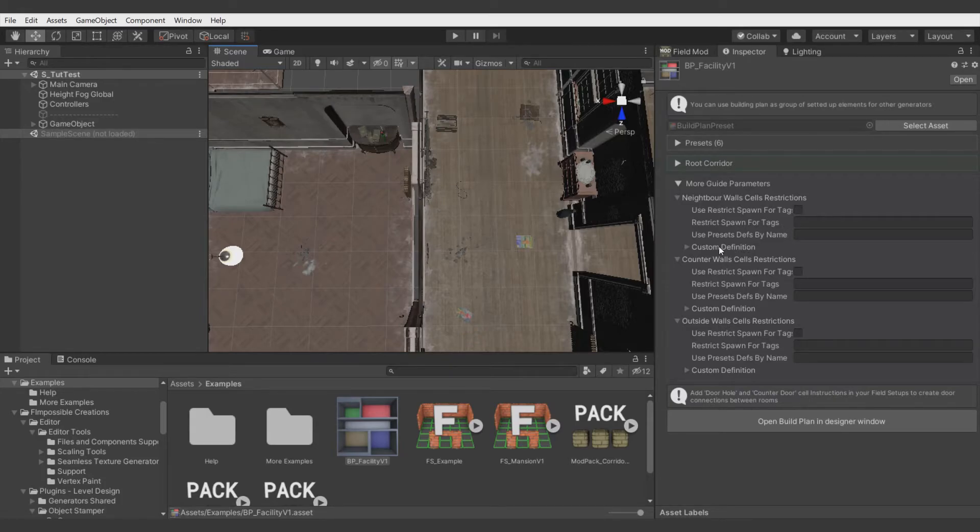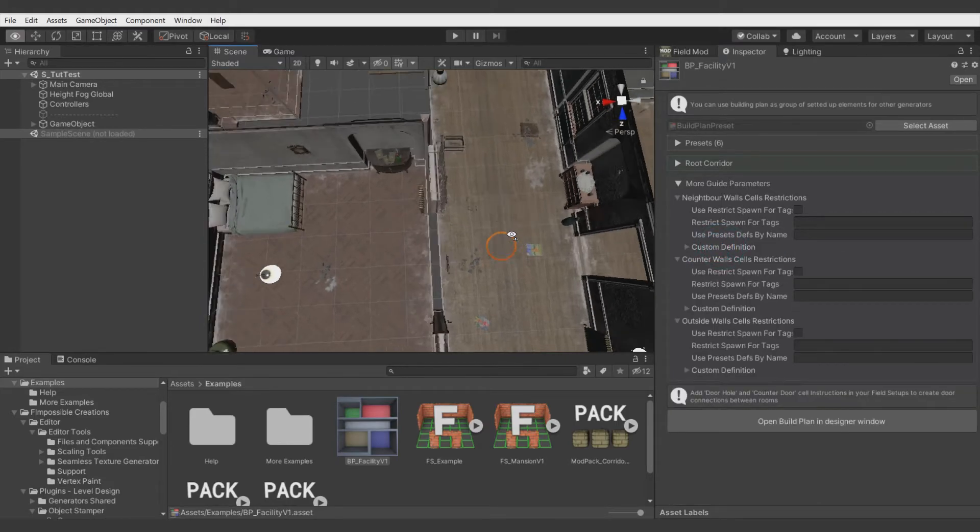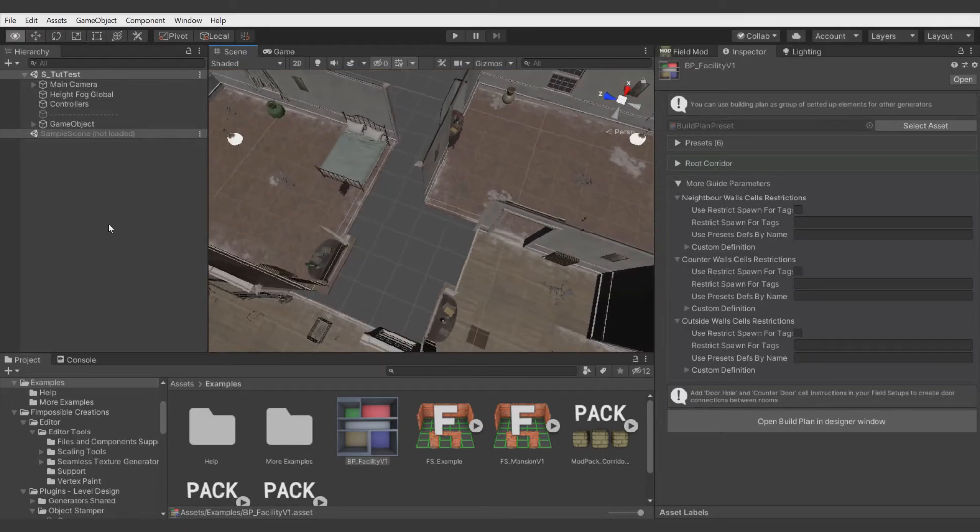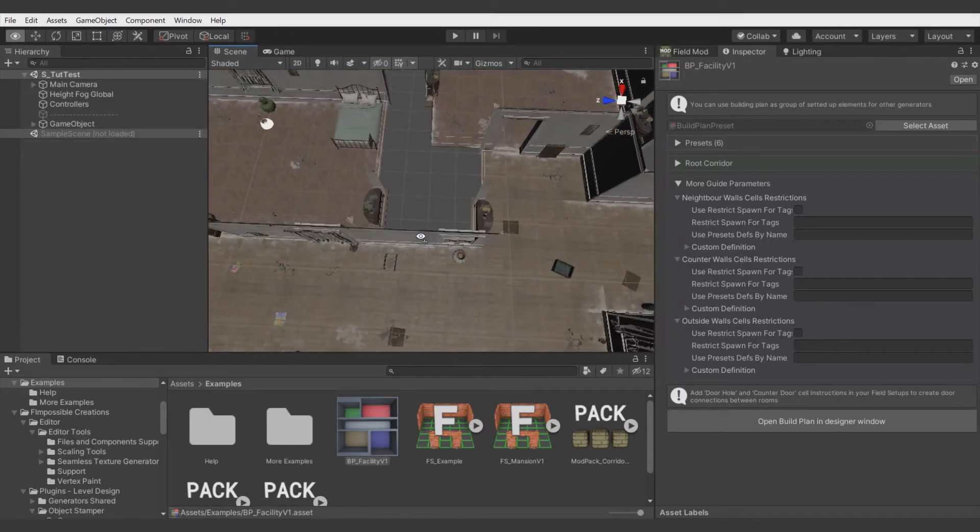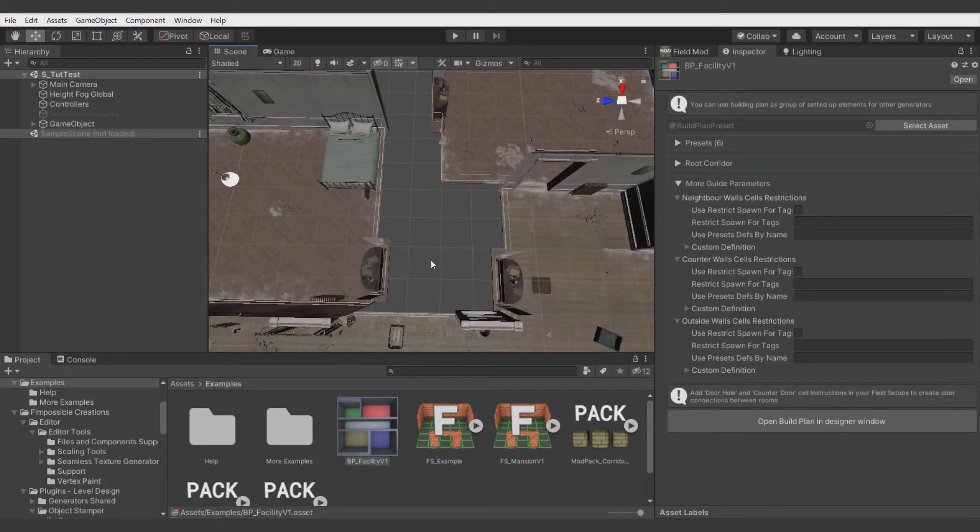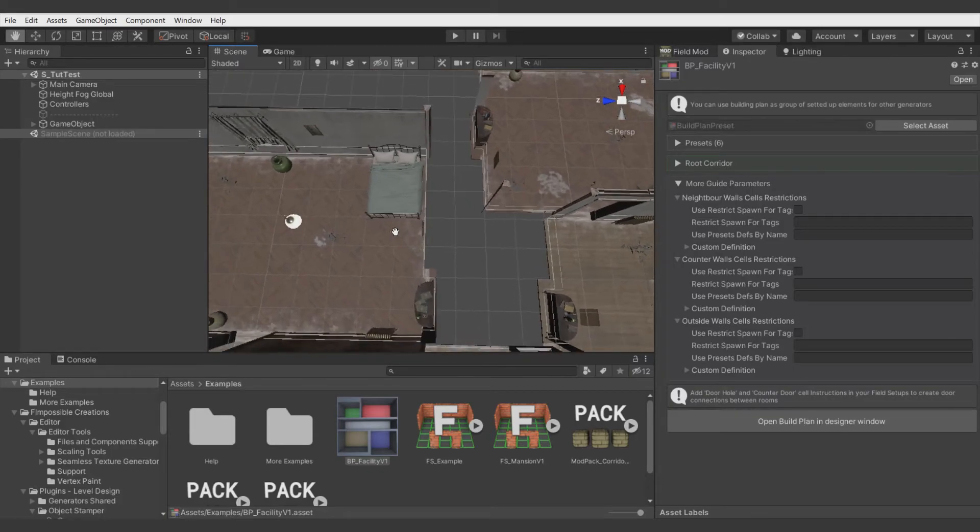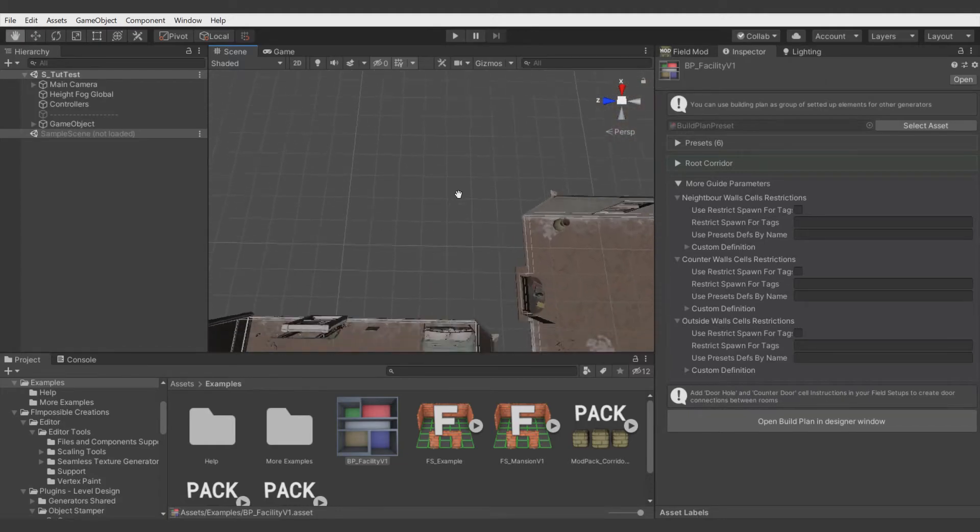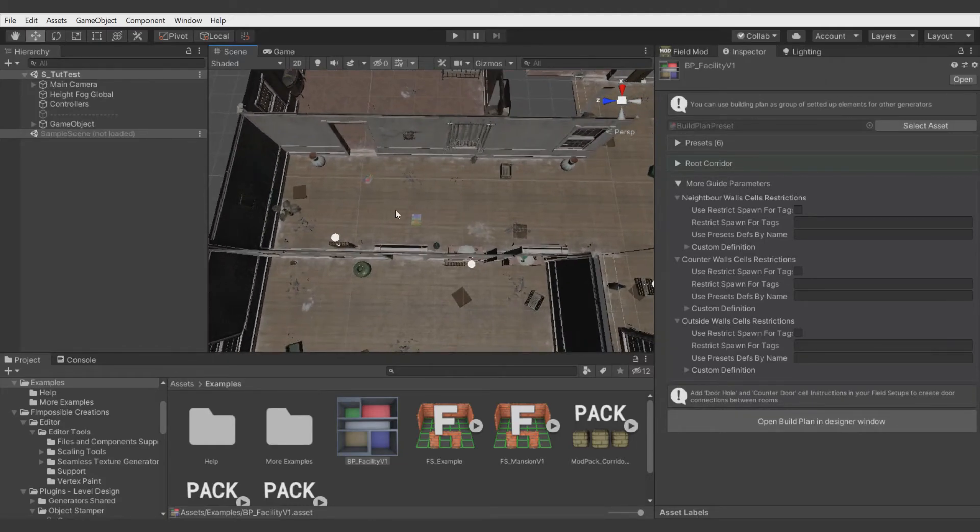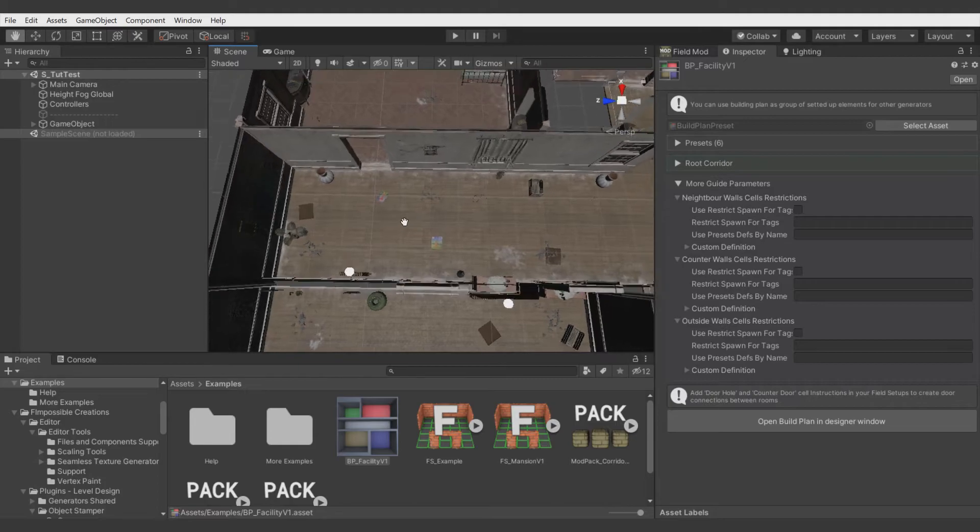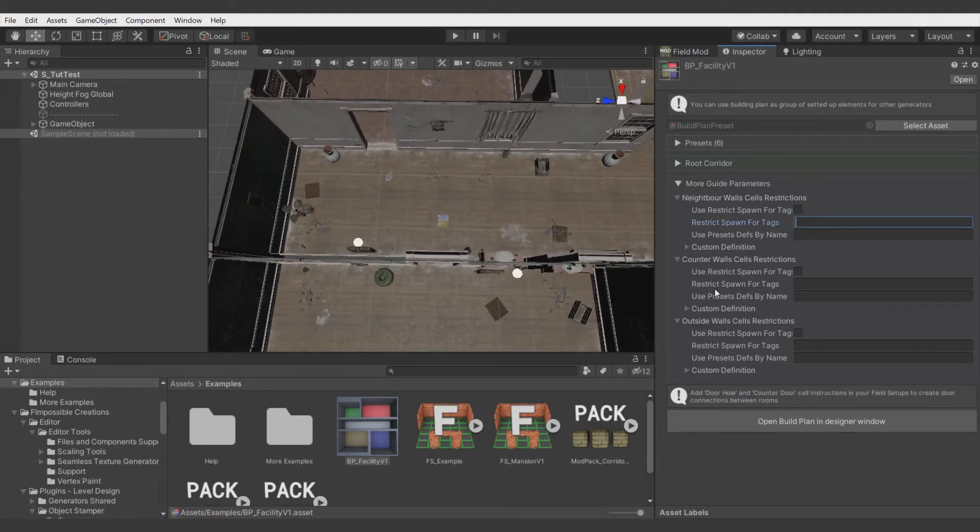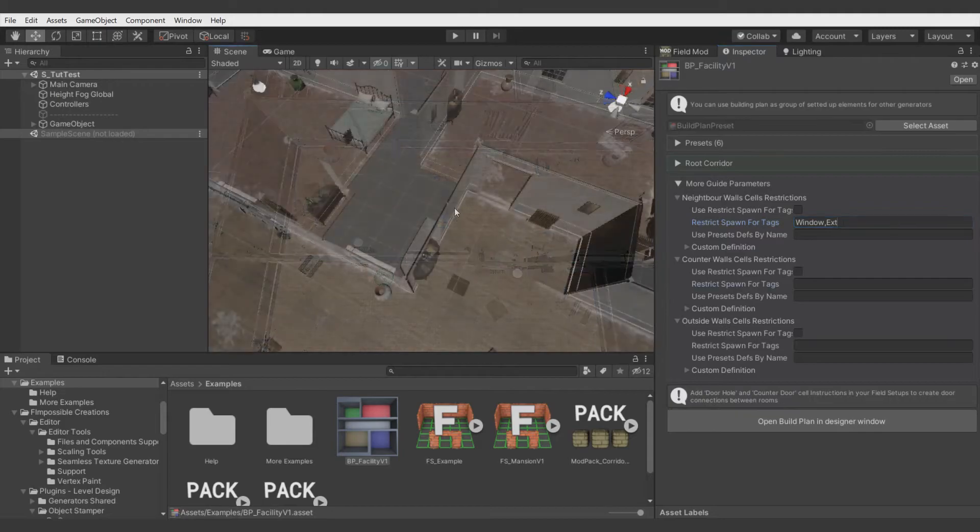The second, Counter Walls Cells Restrictions, means they will be added to walls like here. So there is no other room, but a few cells further there is a second room, so there will be added counter wall cells restriction. Outside Walls Restrictions means walls like here, so there is nothing in the way, so it's very good for windows. So for neighbor walls, we will restrict spawning for tags like Window and Ext. To know what that means, go back to the previous tutorial.